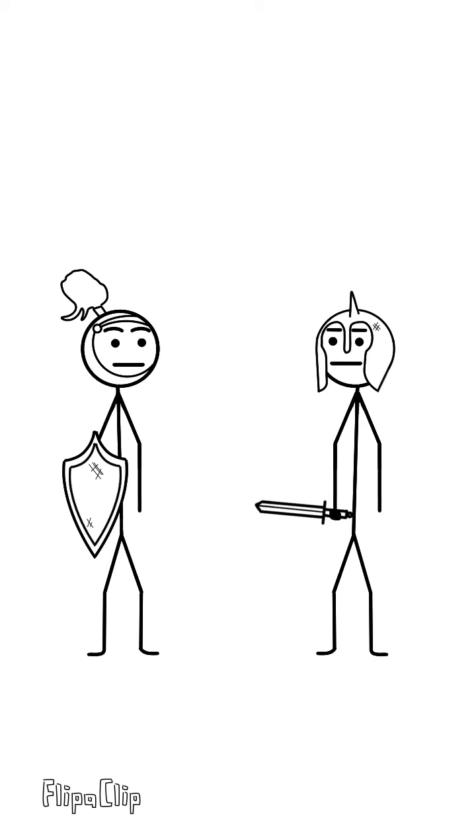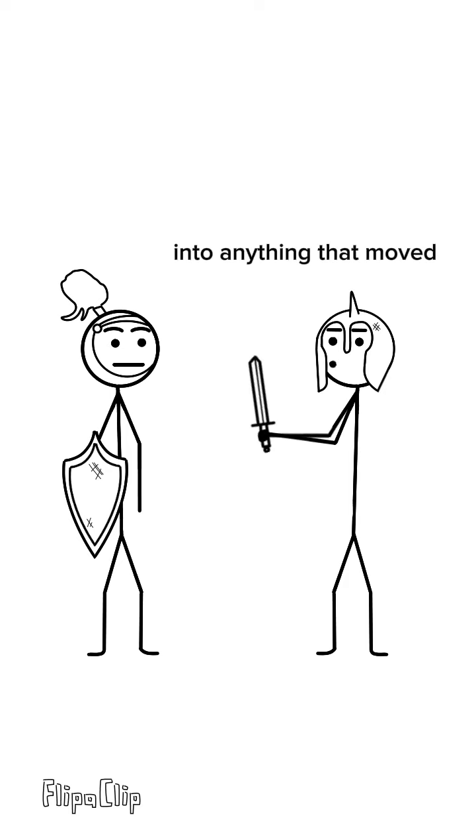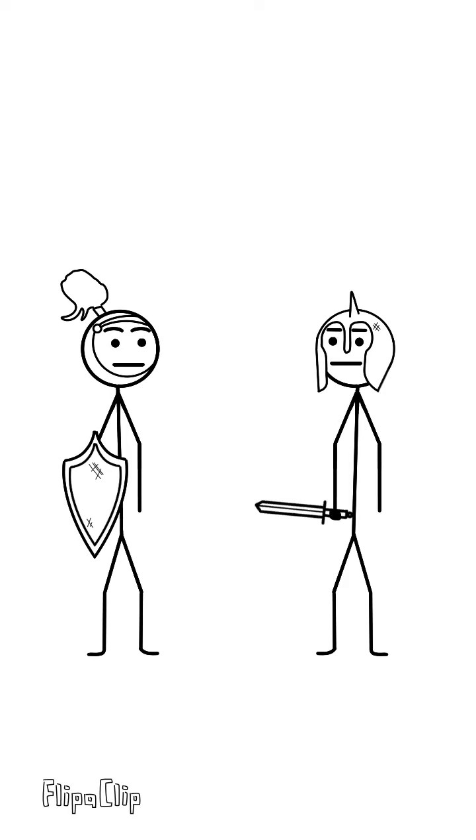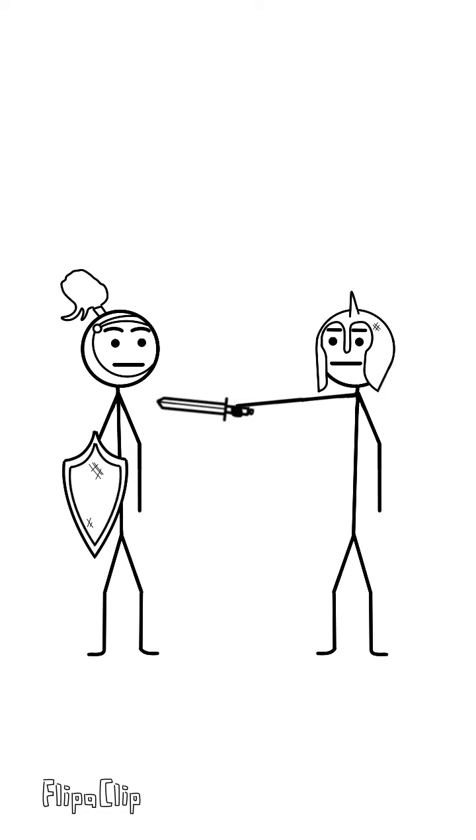Okay, I was just lost in my own world there, ramming my sword into anything that moved.